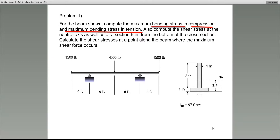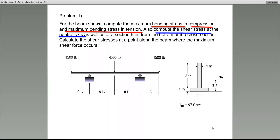Please pay attention because this is a very important concept and there is a very high probability you will have something like this on the test. The second part of the problem says: please compute the shear stress at the neutral axis and also at a section six inches from the bottom.